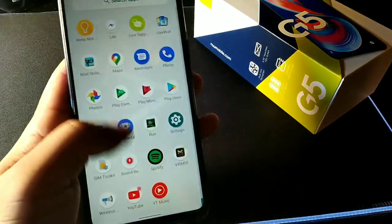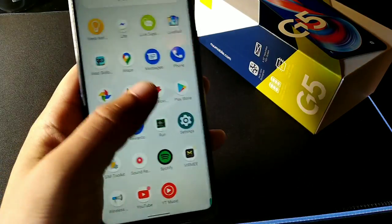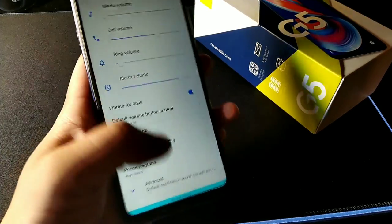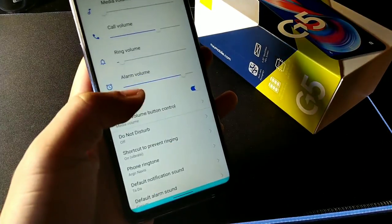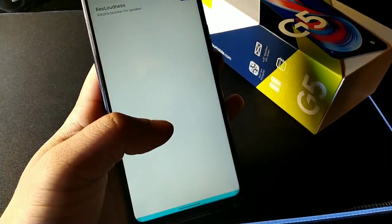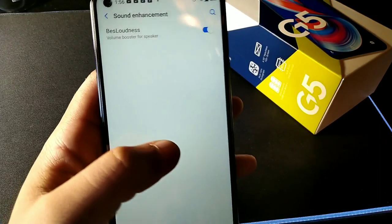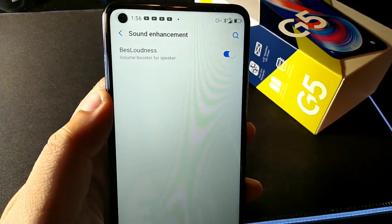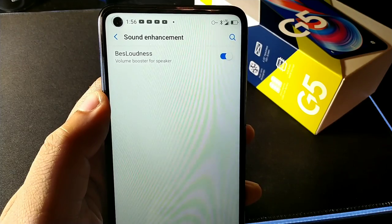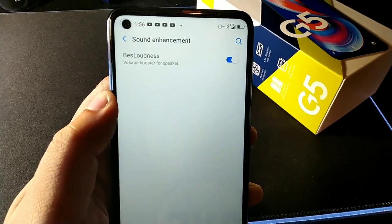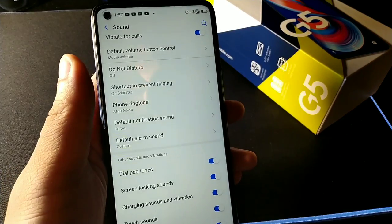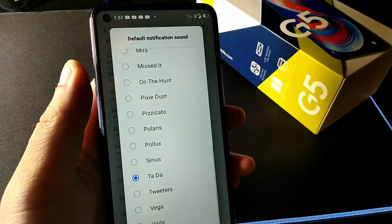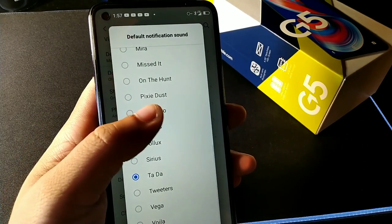The eighth tip is in Settings under Sound. Click Sound, scroll down to Advanced, go to Sound Enhancement, and turn on the best sound loudness — the speaker will actually be a little bit louder with that option turned on.